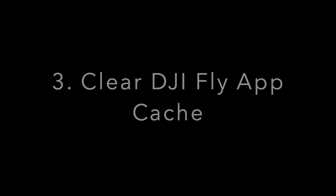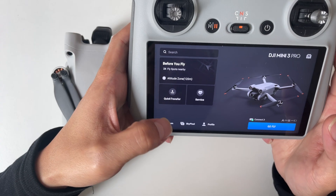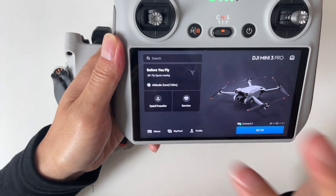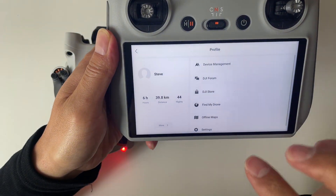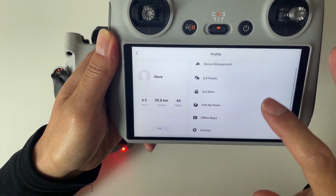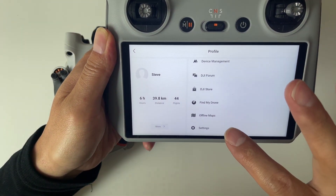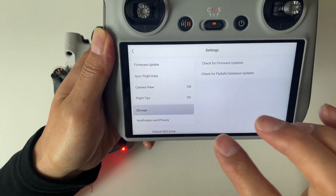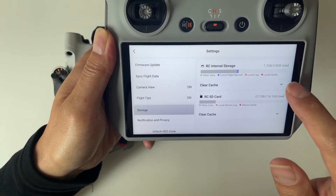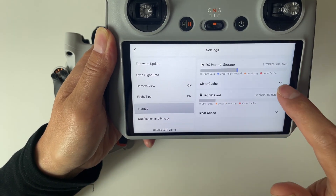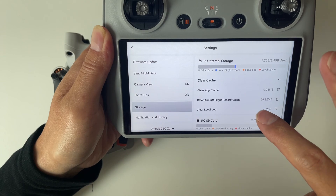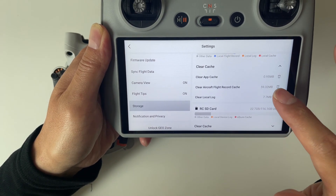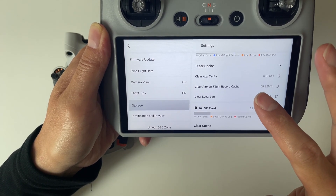Method 3: Clear the DJI Fly app cache. Go back to the welcome page, tap on Profile, scroll down to choose Settings, then tap on Storage. You'll now see the clear cache option.